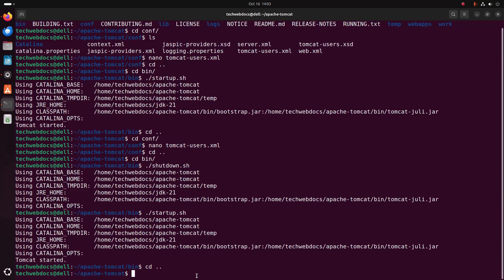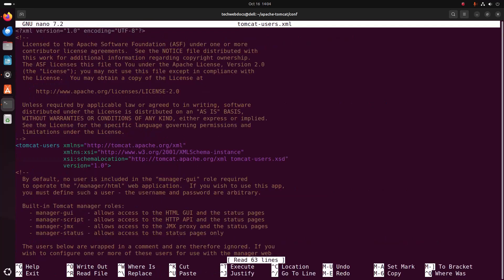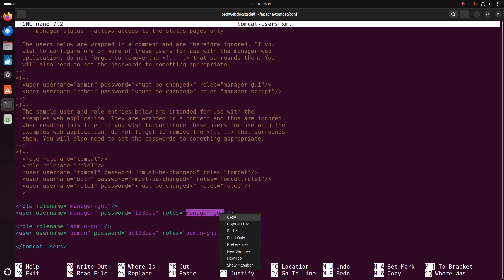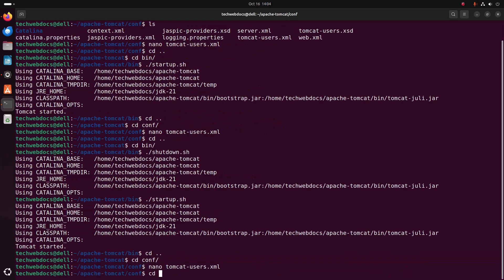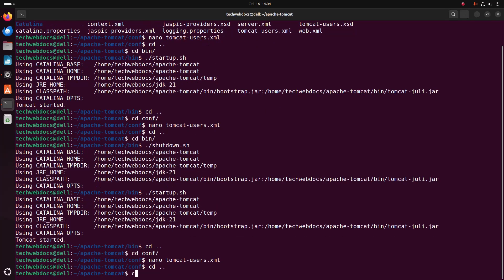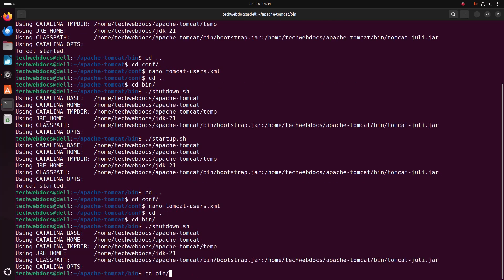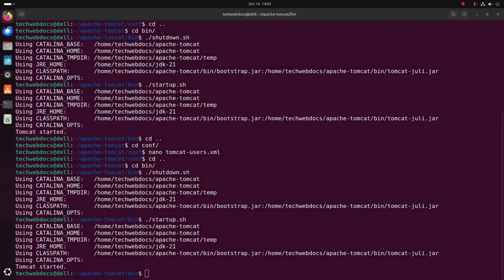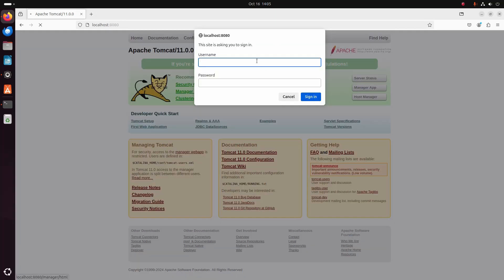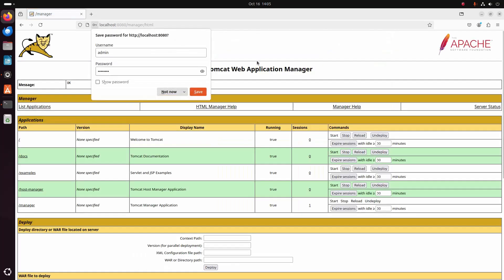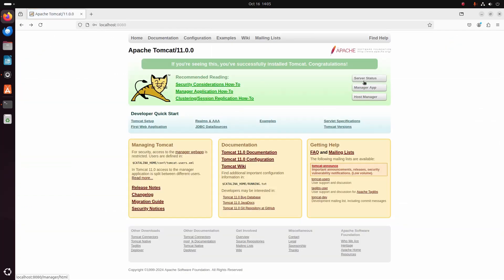If you want to log into both the manager app and the host manager using only the admin user, modify this code by adding the required roles. Now save this file, stop the web server and start again. Close the web browser and reopen, then access the Tomcat web server and try to login to the manager app using the admin user. You will also be able to see the server status.